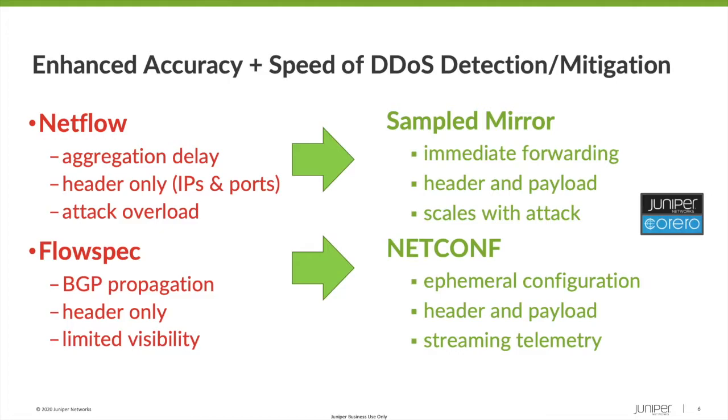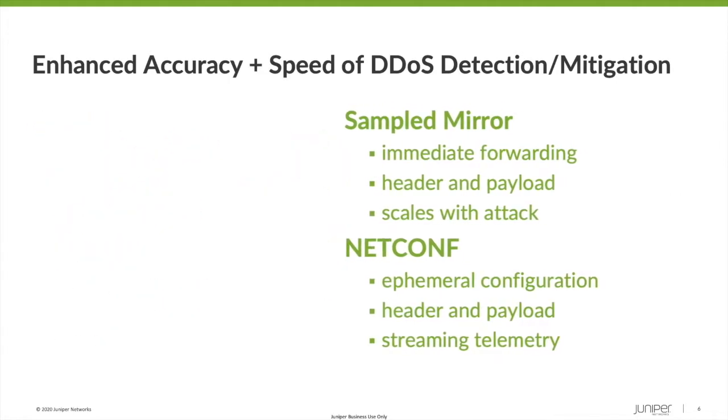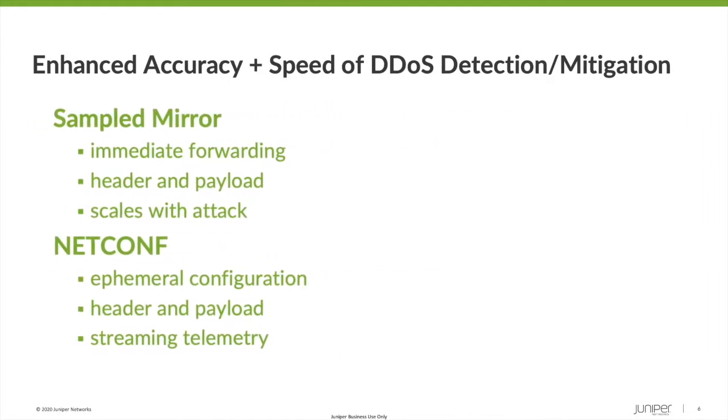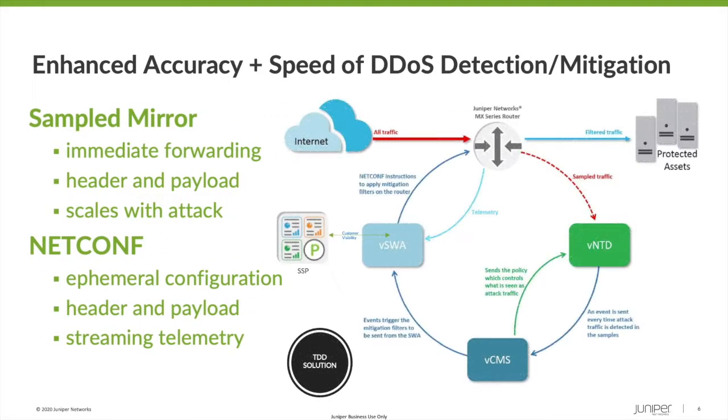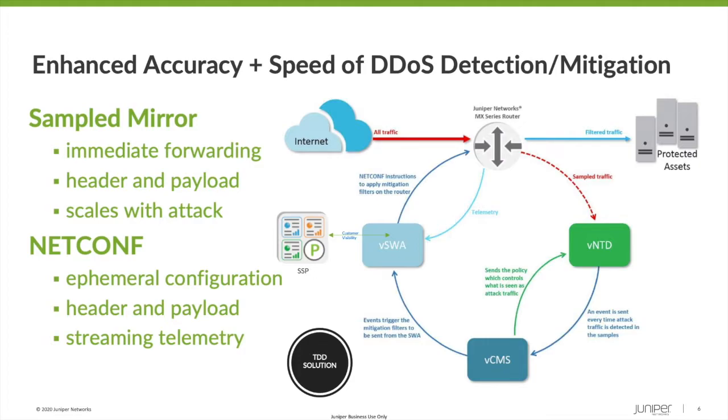To address the need for more information, our solution uses packet mirroring instead of flows. This provides immediate forwarding of the header and payload at a 1 to 1,000 sample rate that scales with an attack. On the mitigation side, we use NetConf to push configuration to an ephemeral database on the router in near real-time. The powerful flexible match filtering capabilities of Juniper MX routers allow for rules that can match not only header information, but data contained within the packet payload.